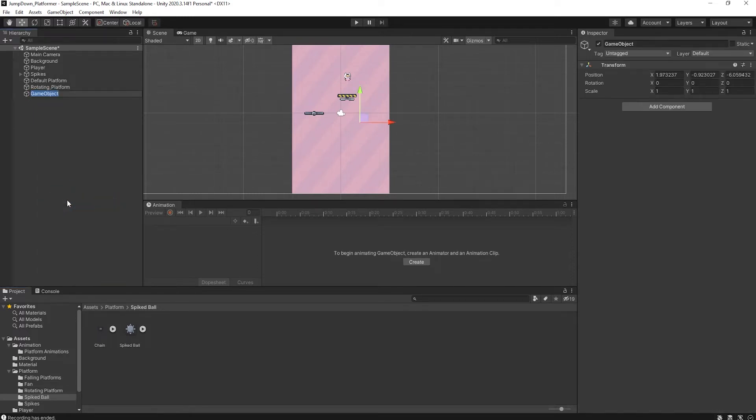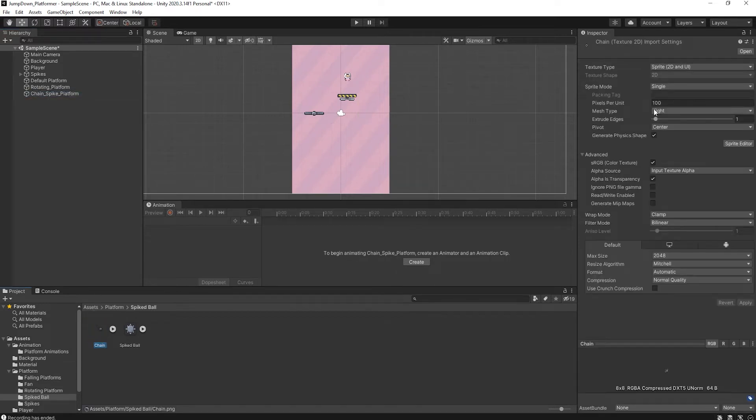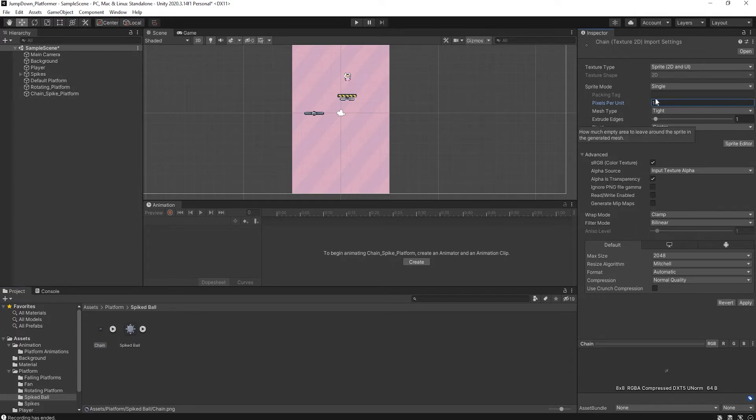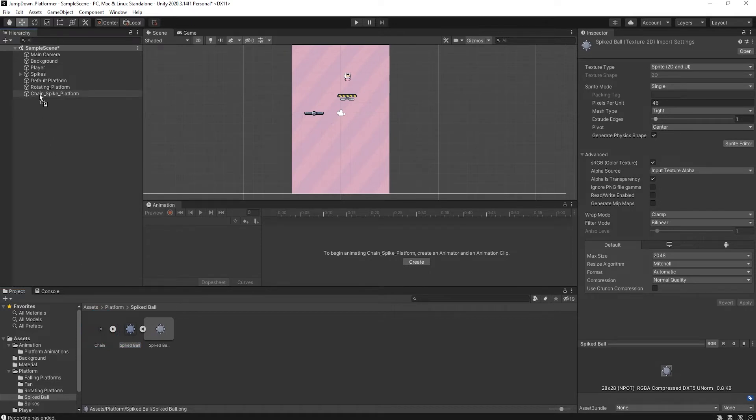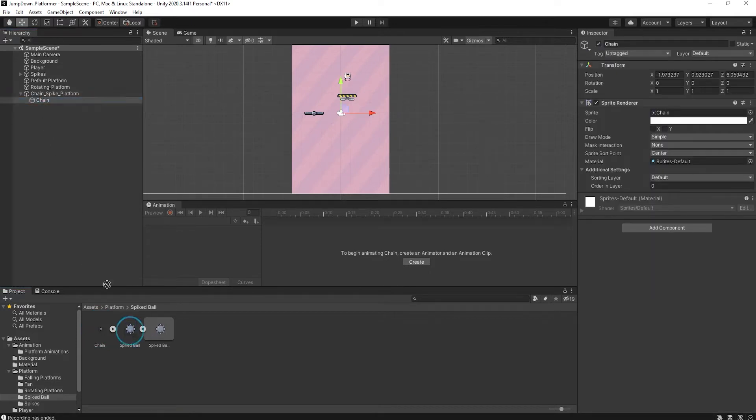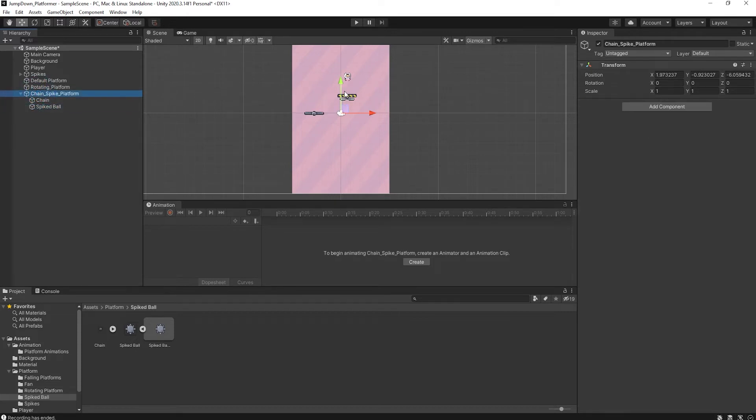Now create an empty object and name it chain spike platform. Perfect. Now select it and change into 16 and apply. Also select it and name it 16 and apply. Now drag it and attach. Simply also drag it and attach it here. You can see the chain just like this.